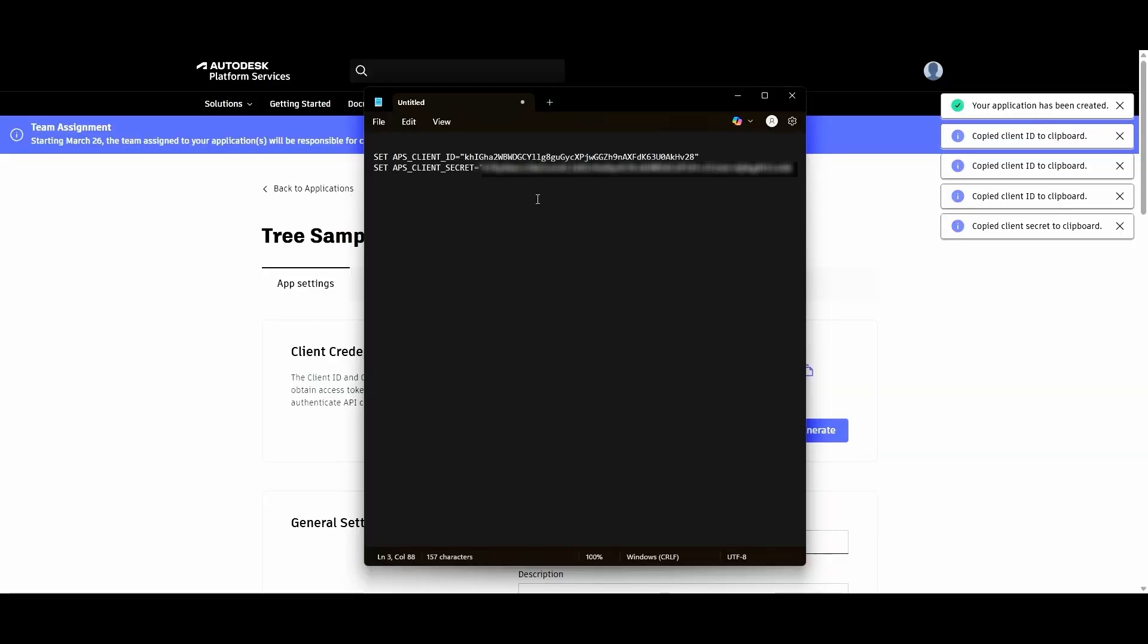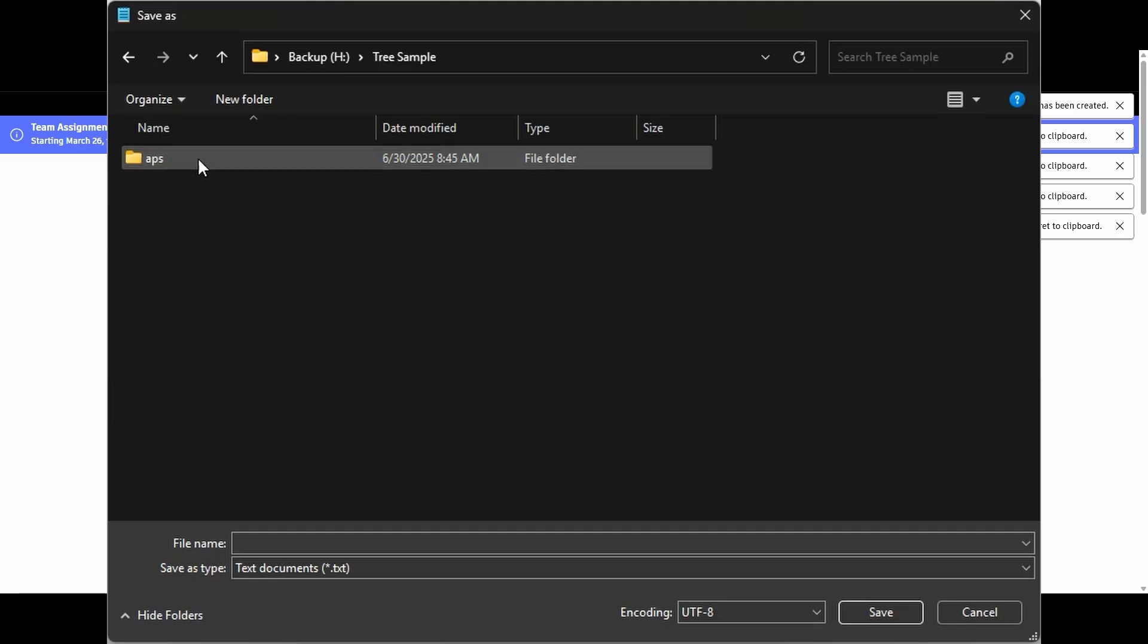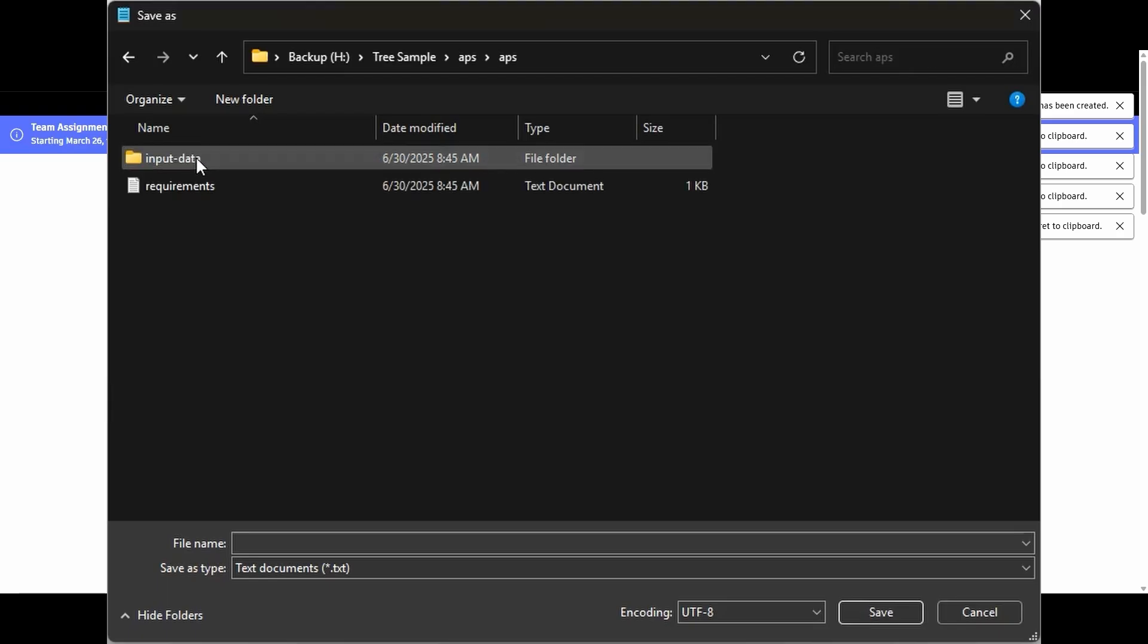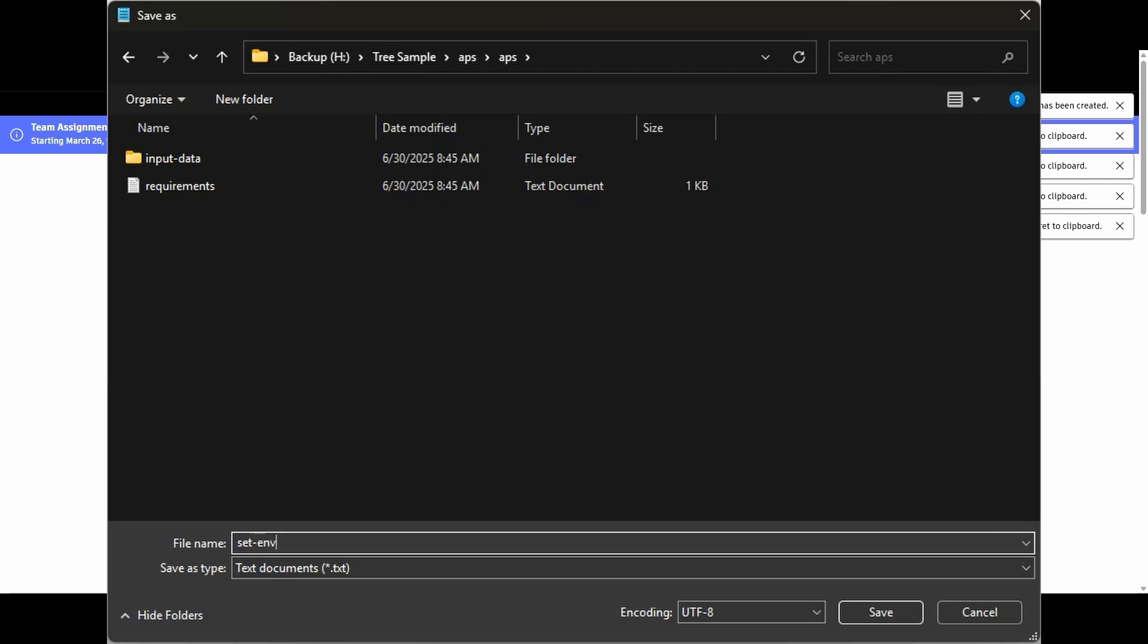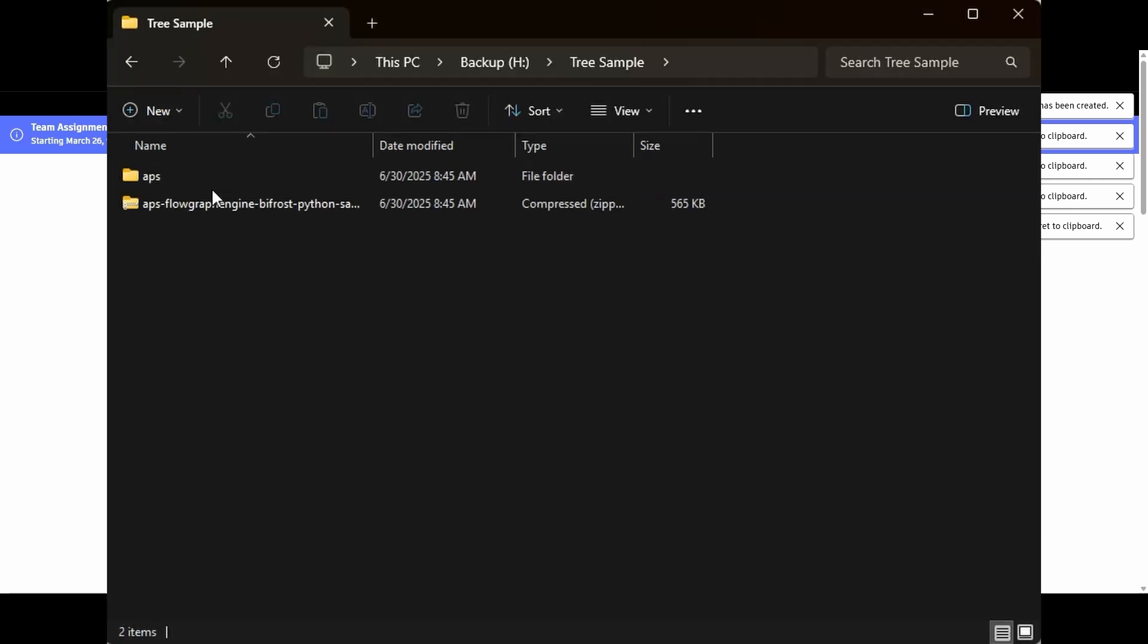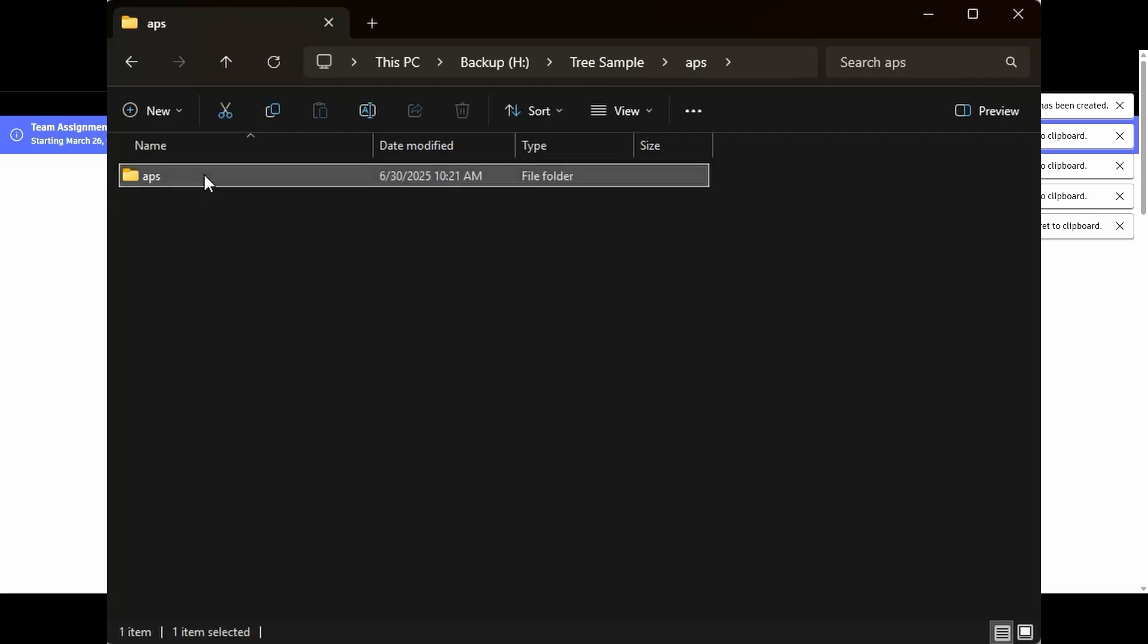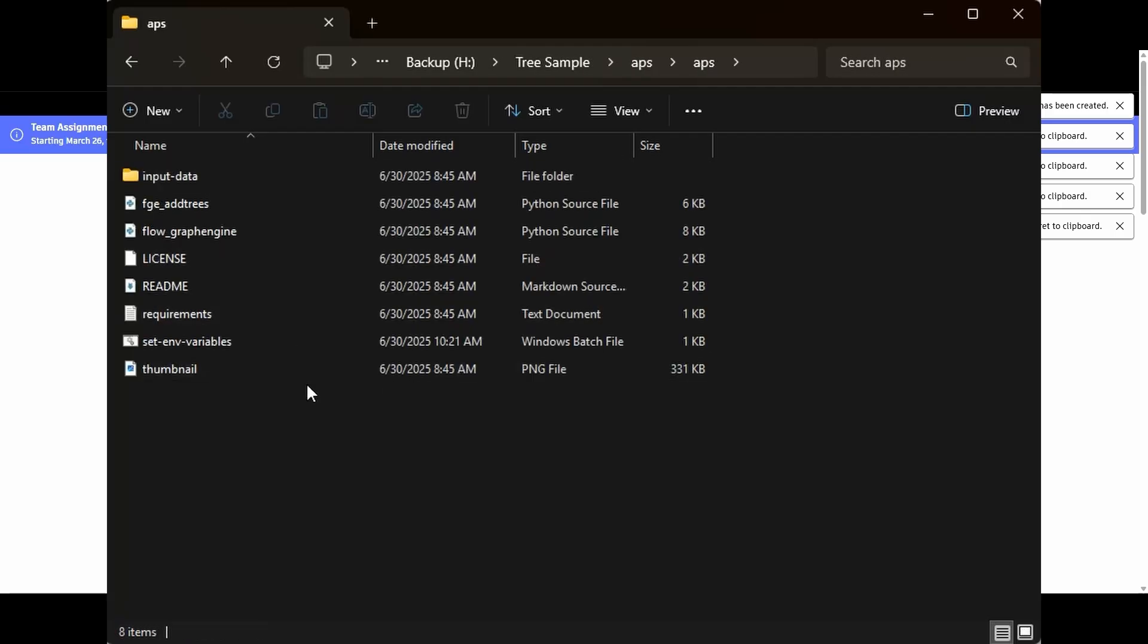I'm going to create this batch file using Notepad. And now we're going to save this as a batch file in the same folder as the Python script FGEAddTrees. And we'll call it SetEnvironmentVariables.bat. Now let's head over to our folder and make sure that the extension on this is a batch file. If not, if it's forced to be a TXT file, you can just change the extension to bat. Now all you have to do is run this batch file every time you want to set your client ID and Secret with your app.